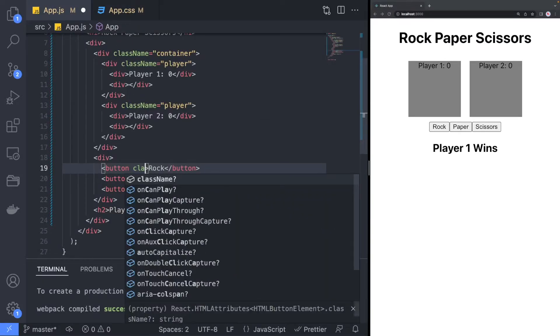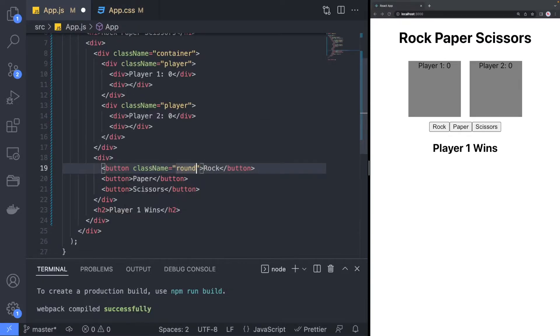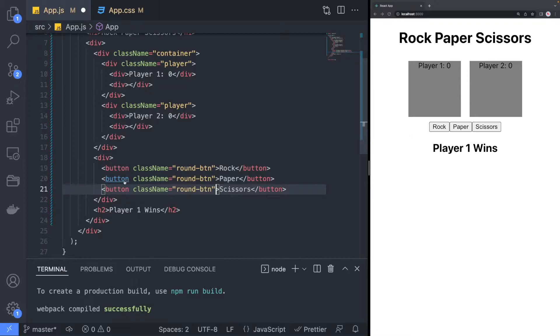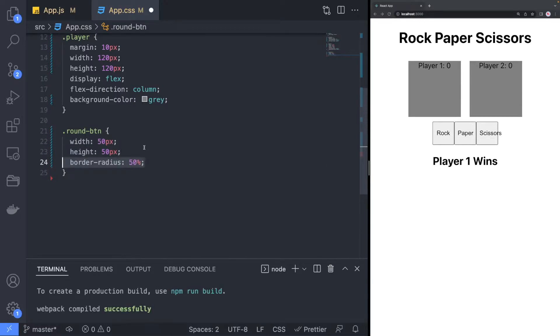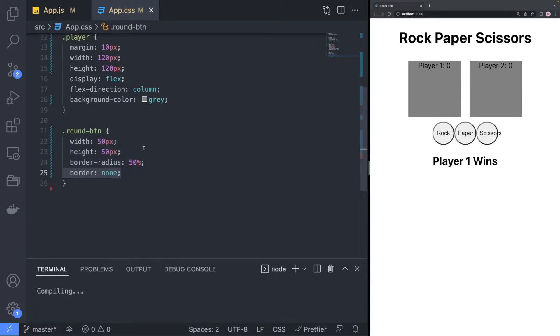For the buttons, we will use a round button class that will also be a fixed width and height. To make the button round, we can use the border radius property and set that to 50%.